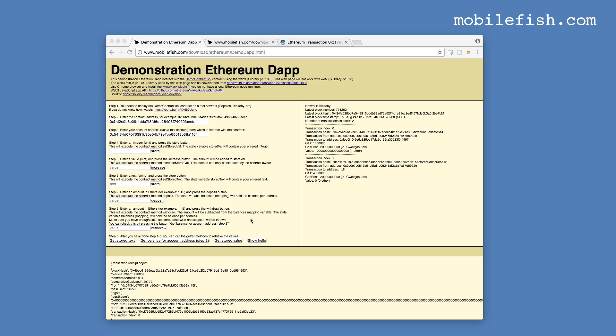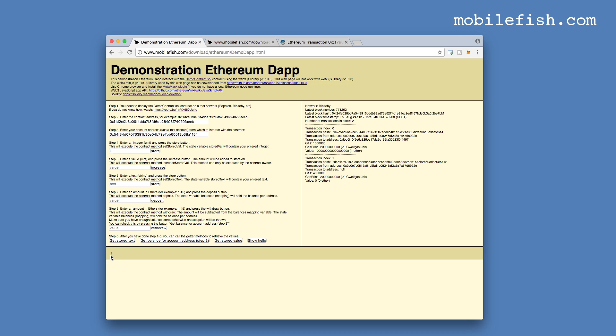Let's check if the stored value was changed. And pressing this button, get stored value. As you can see the value is changed to 1.